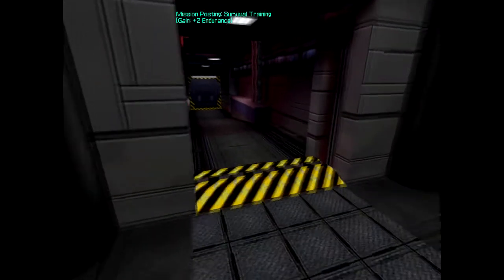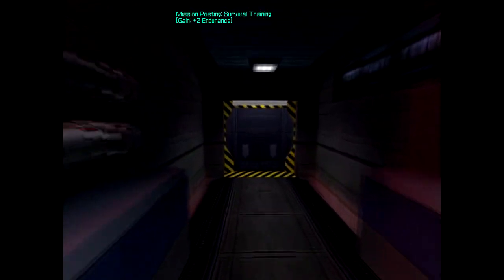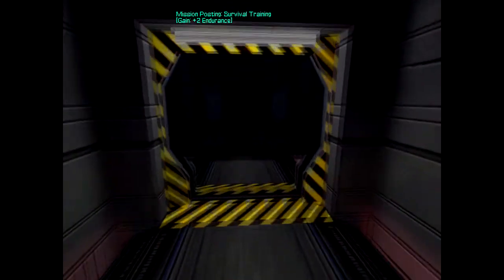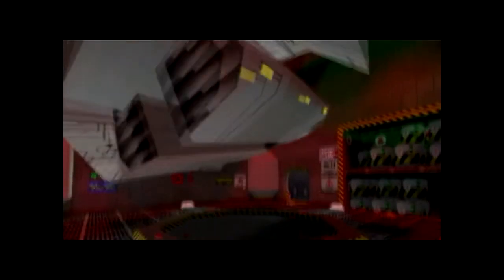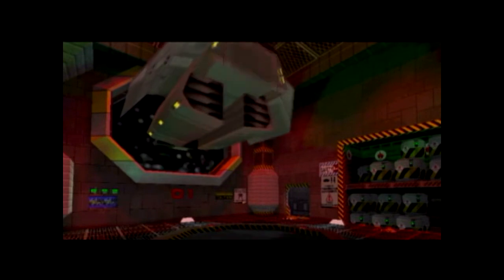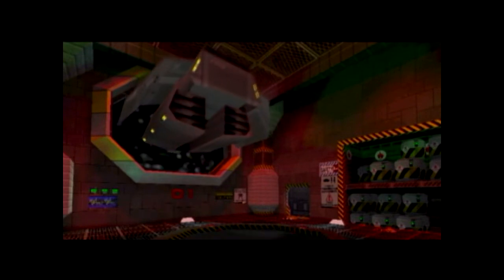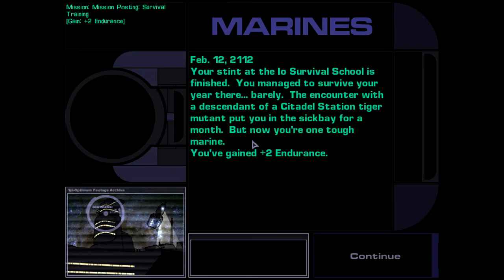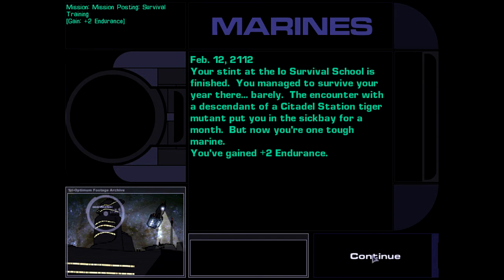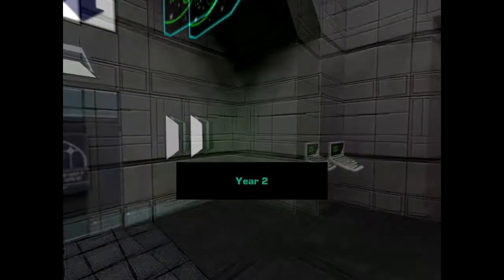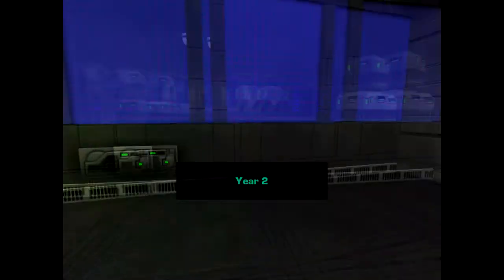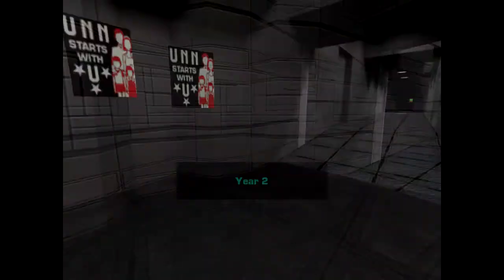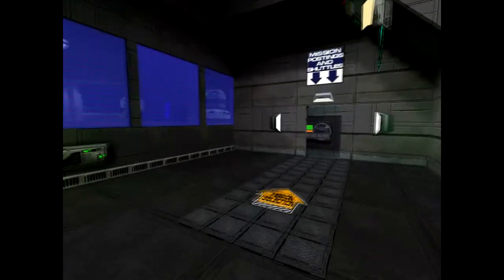Well, I know you guys want the skanks. The Navy maintains a survival training school on the surface of Io, the third moon of Jupiter. Your stint is fin... Oh, that was a fast year. You managed to survive your year there, barely. The encounter with a descendant of a citadel station Tiger Mutant put you in sickbay for a month. But now you're one tough marine. You've gained plus two endurance. Fuck yeah. You're two. I'm a sophomore. Oh, okay.